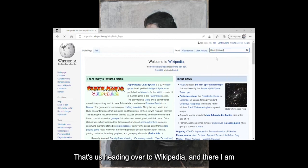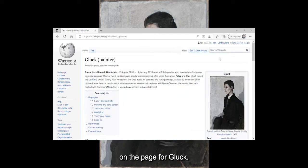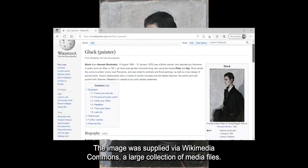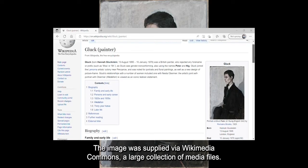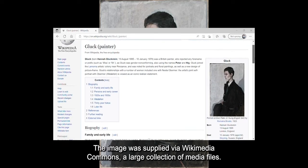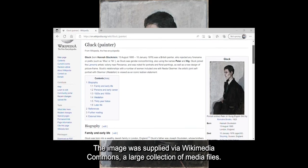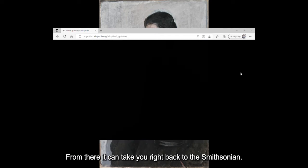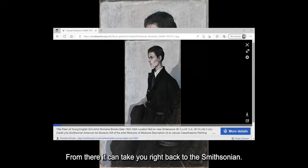That's us heading over to Wikipedia, and there I am on the page for Gluck. The image was supplied via Wikimedia Commons, a large collection of media files. From there, it can take you right back to the Smithsonian.